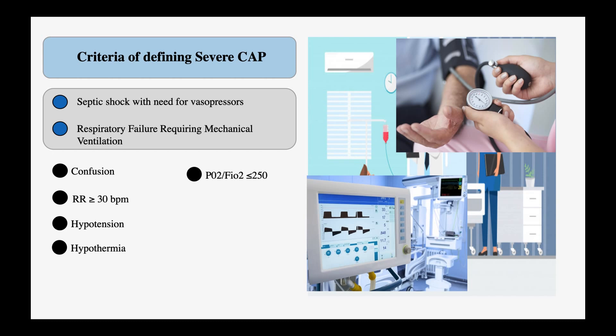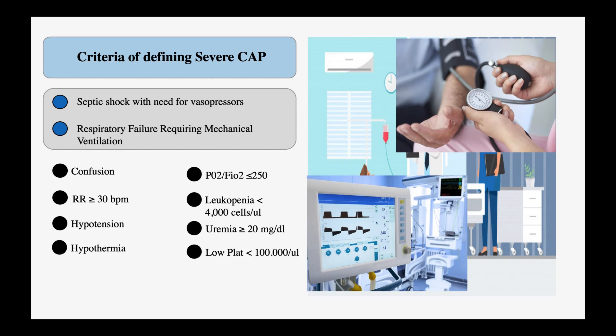Additional minor criteria include hypothermia with temperature less than 36°C, PaO2/FiO2 ratio ≤250, leukopenia with white blood cell count less than 4,000 (due to the pneumonia, not chemotherapy or other causes), uremia with blood urea nitrogen ≥20 mg/dL, platelet count less than 100,000, and multilobar infiltrates on chest X-ray or CT scan. If the patient has one major or three minor criteria, they are classified as severe community-acquired pneumonia.